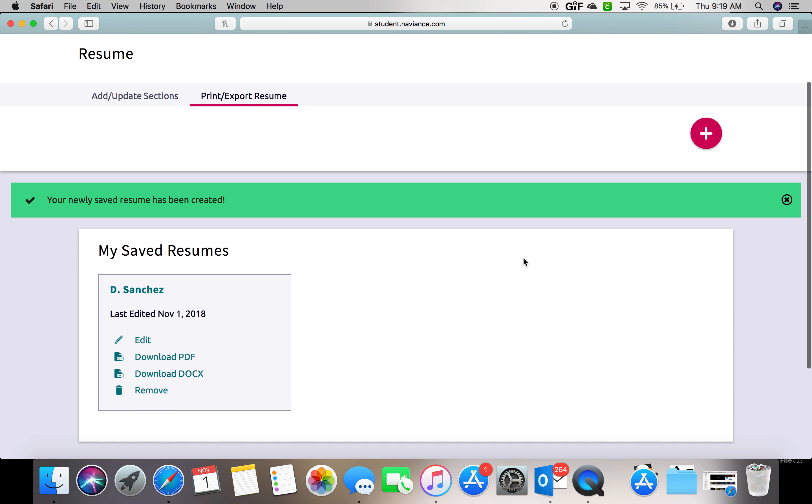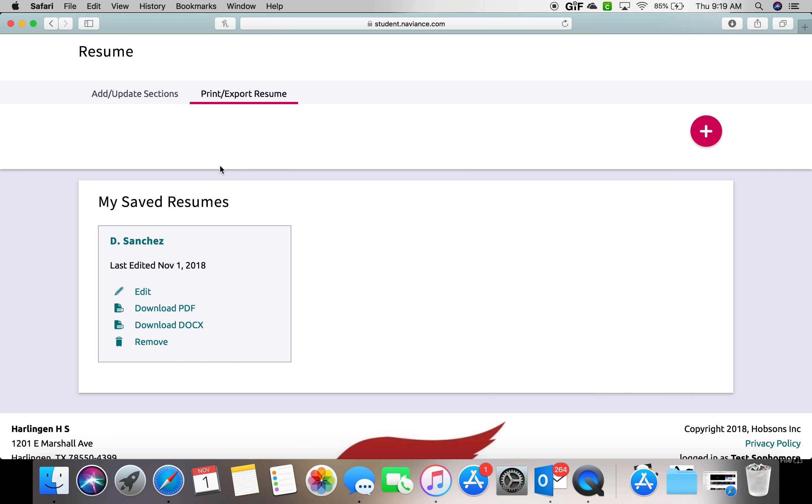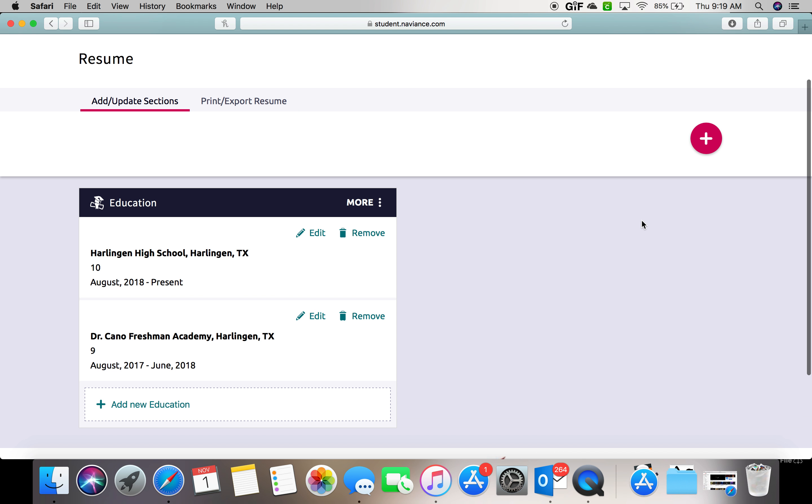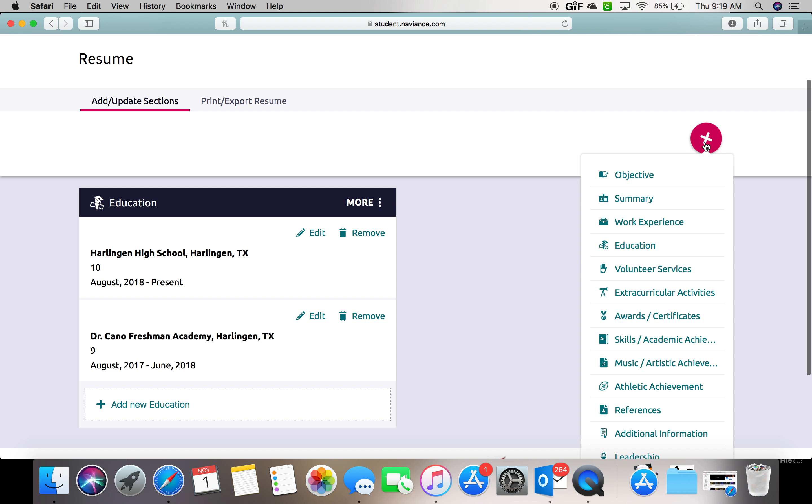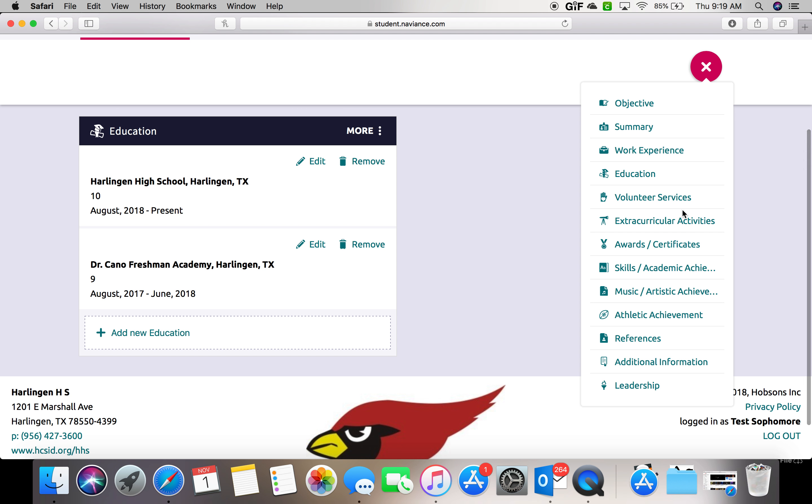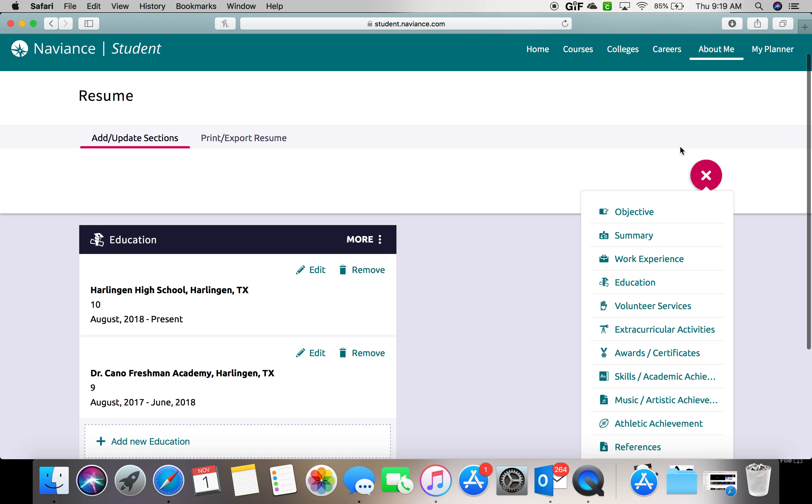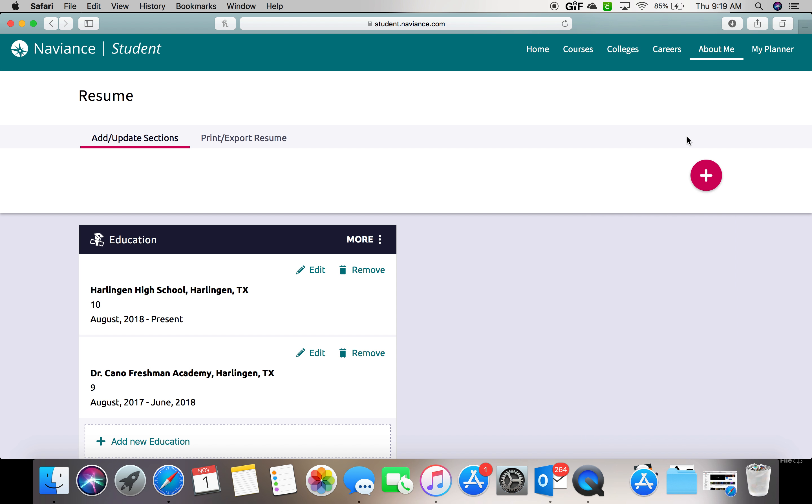But please remember that at any time, if you want to go in and update your sections, you're more than welcome to add more experiences. If you have any questions or would like to print out your resume, you're welcome to come by 6103.